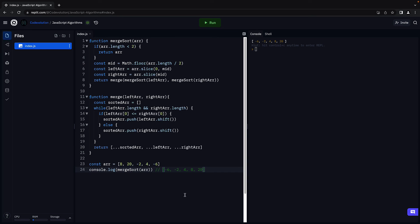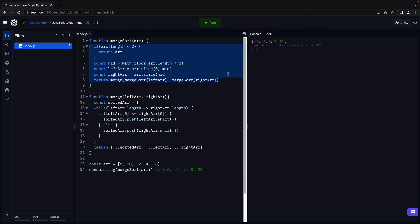Alright, next it's time to determine the big O of our merge sort function. Now, there are two parts to this. We recursively divide the problem into halves. And this, if you remember, is log n time complexity.